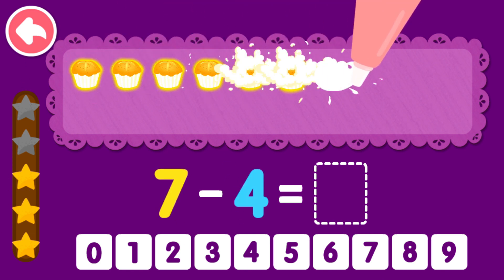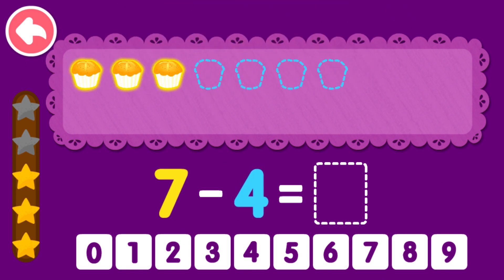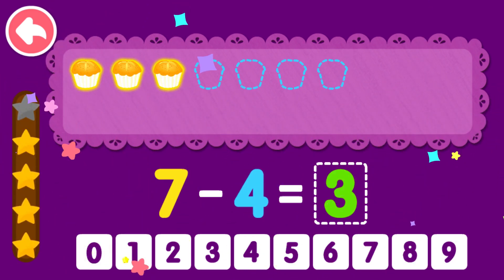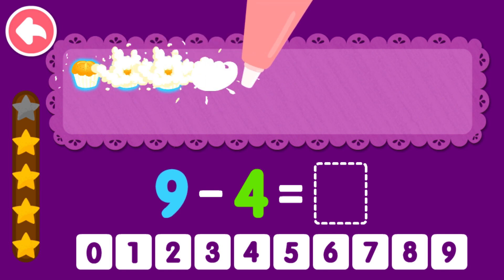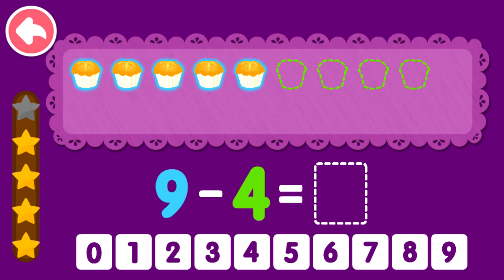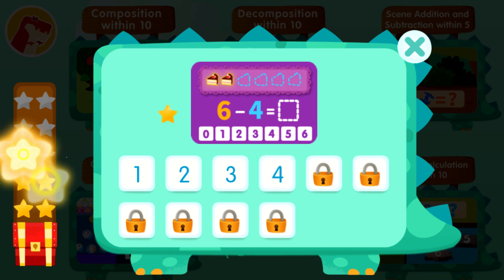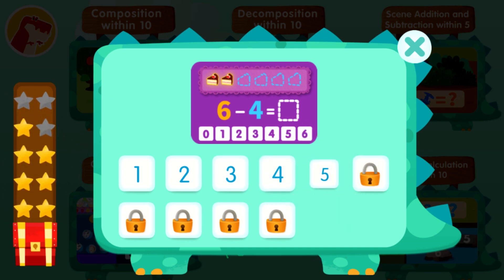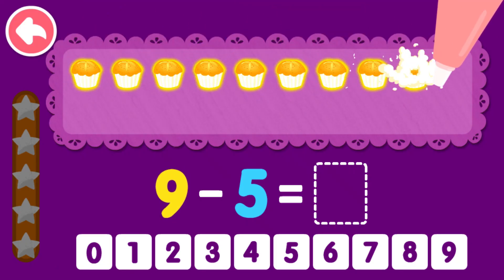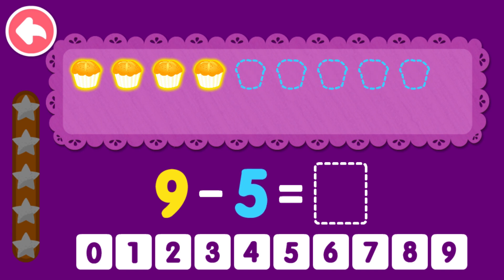7 minus 4 equals 3. 9 minus 4 equals 5. You are a genius!